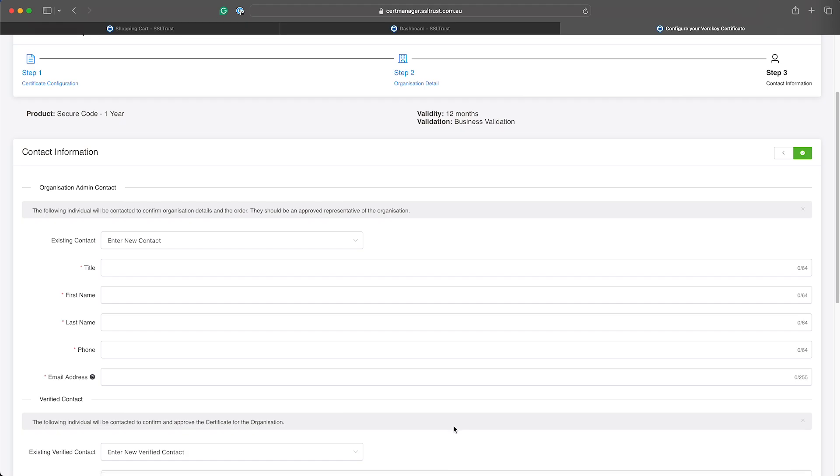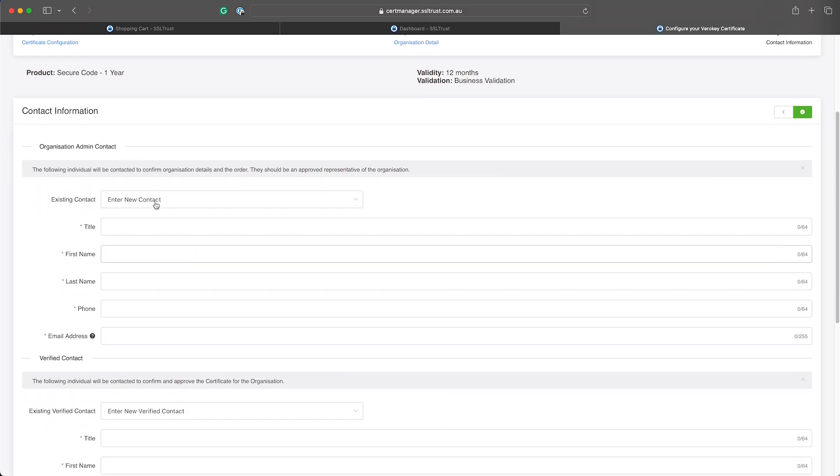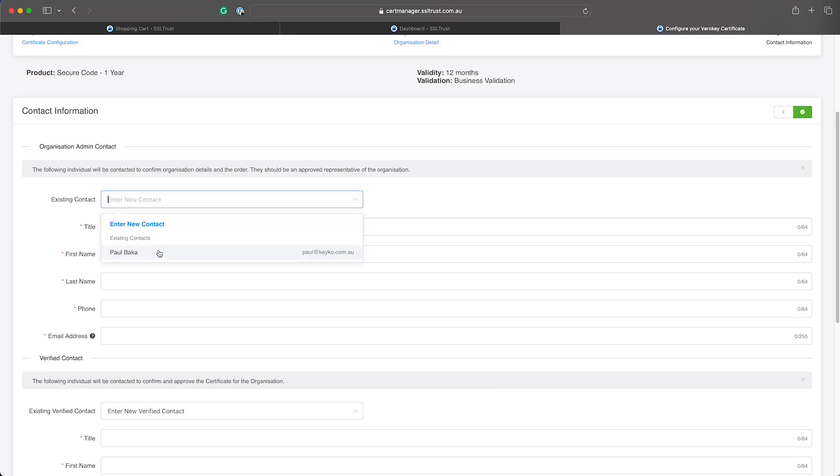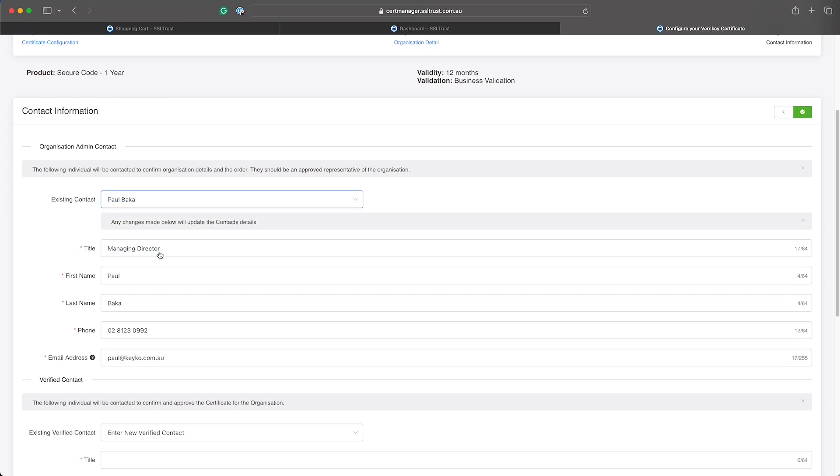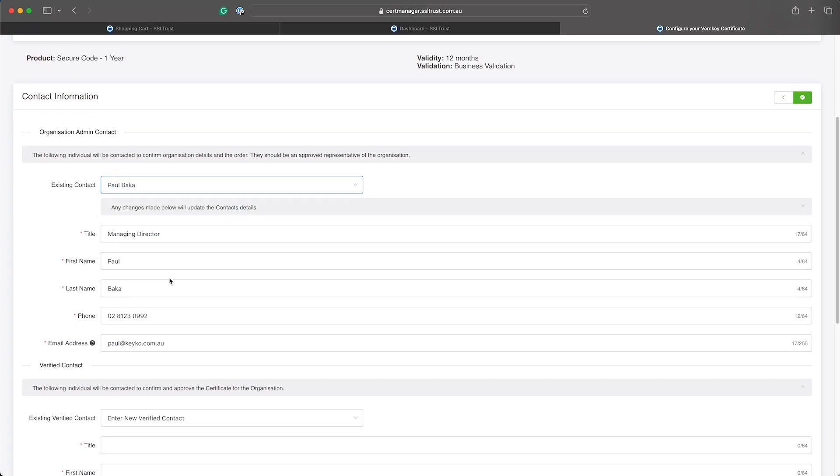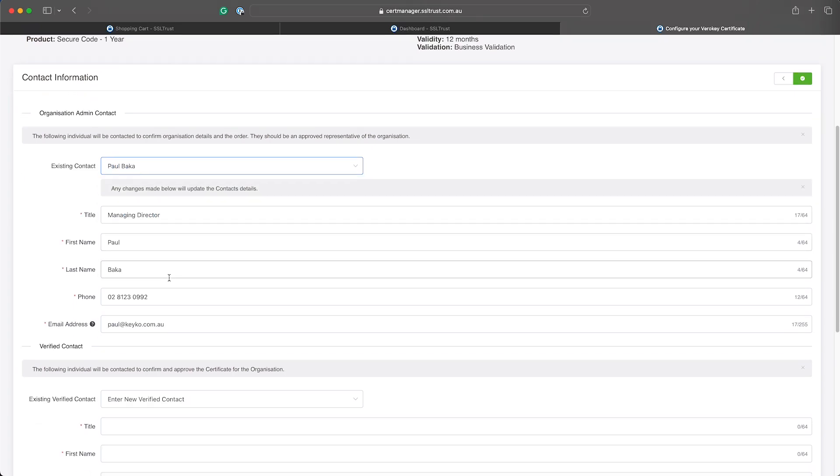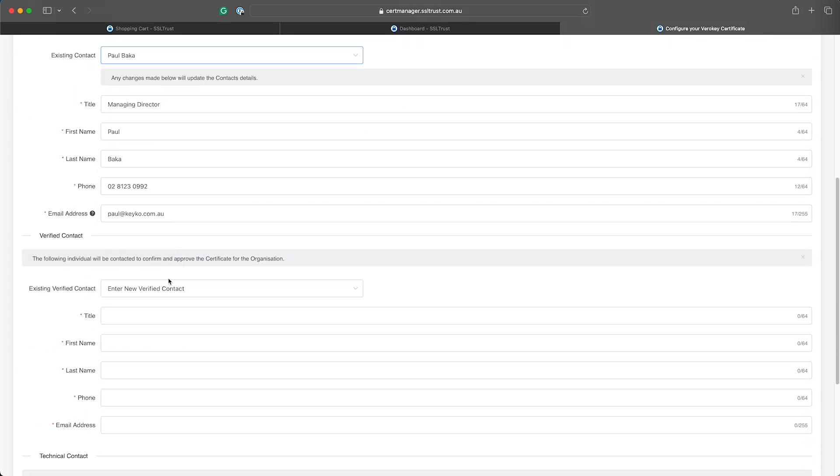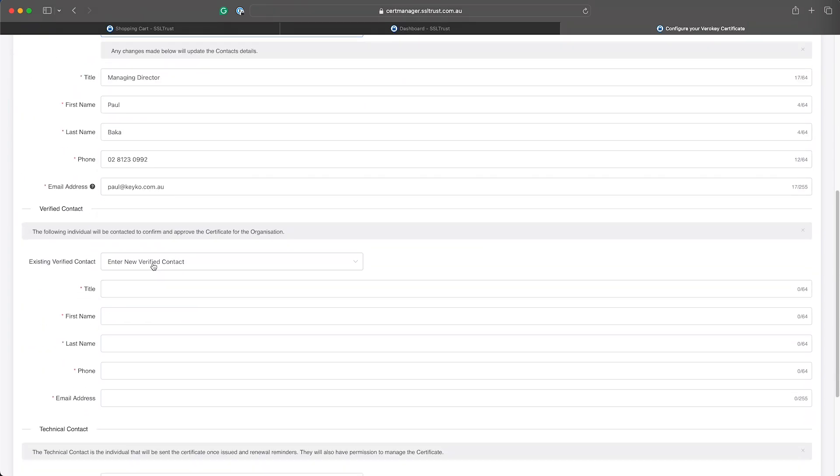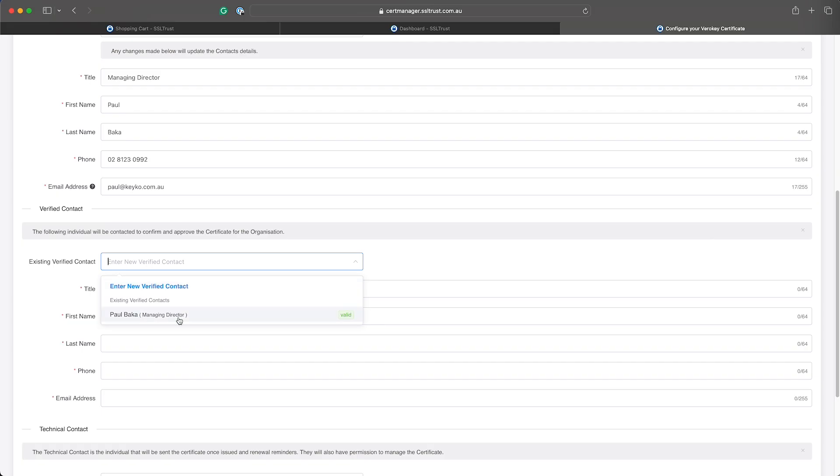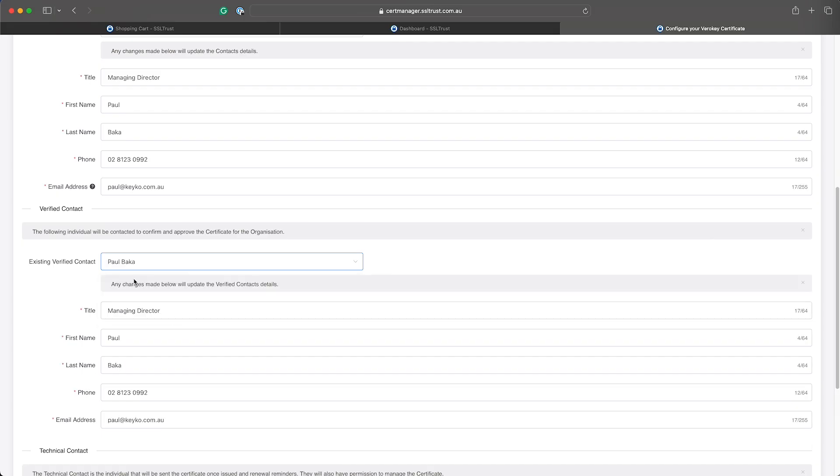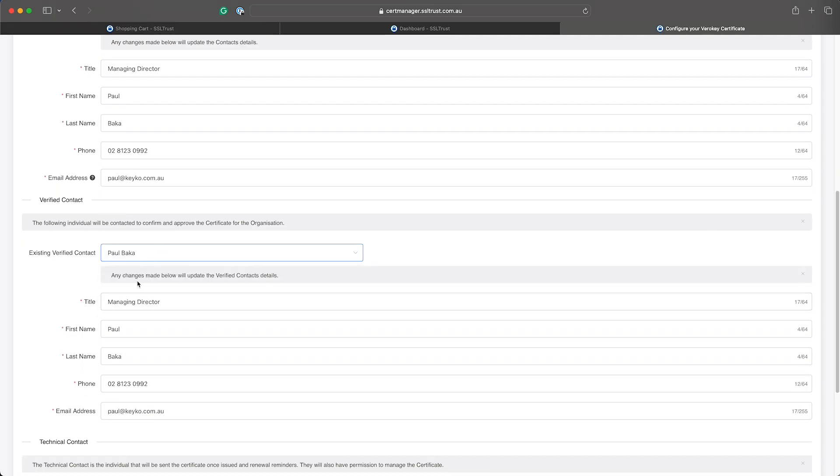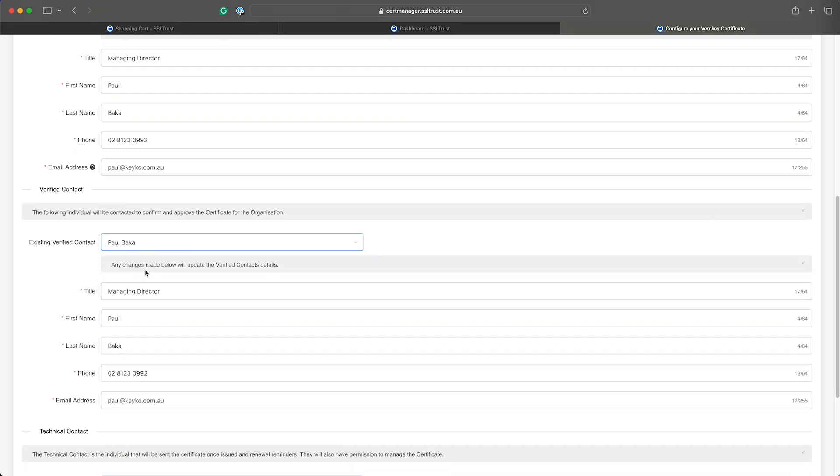Now these are the contact details that you need to enter. We have a few different ones here - we've got the organization admin contact, this will be the contact that the validation team will get in contact with to verify that the certificate is authorized to be issued. And then you have the existing verified contacts so we'll just select one. This is generally the same kind of person - they will verify and approve the order when the order is ready to be issued.